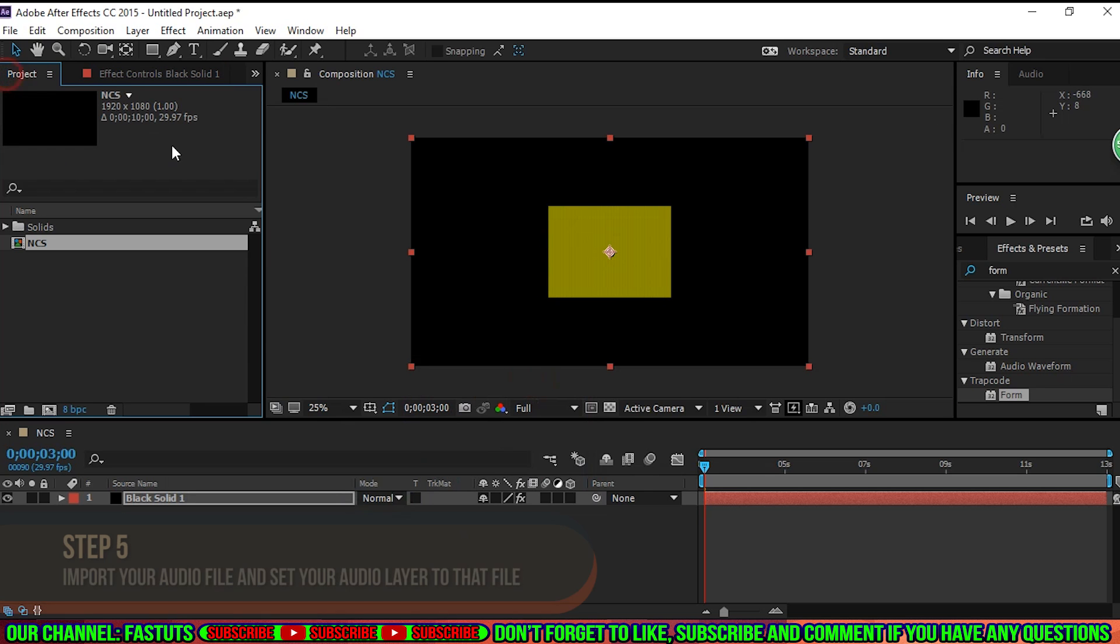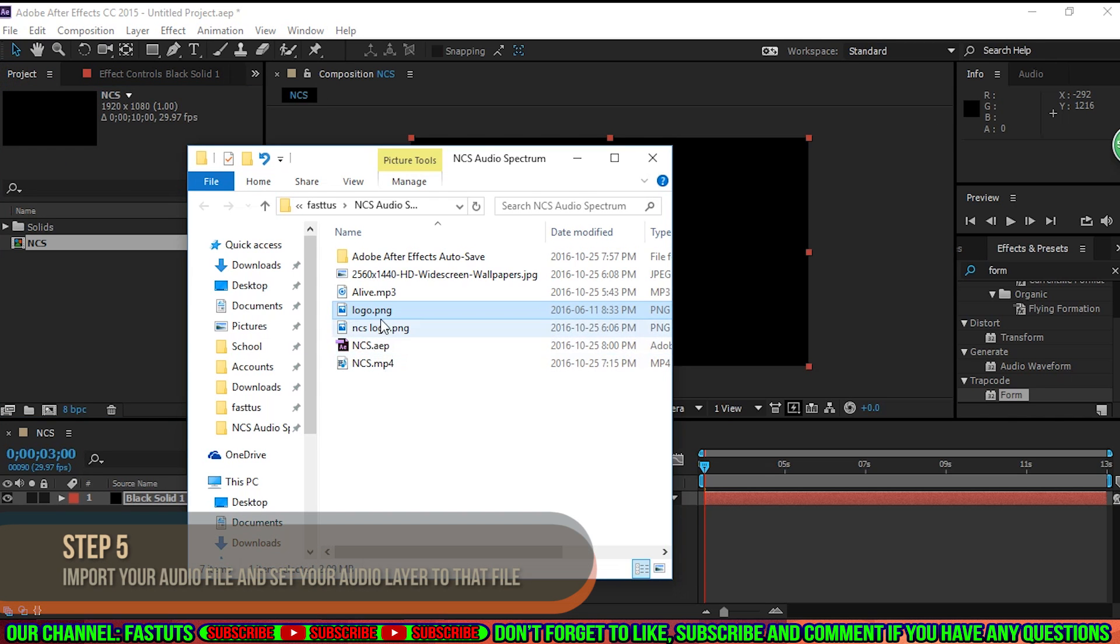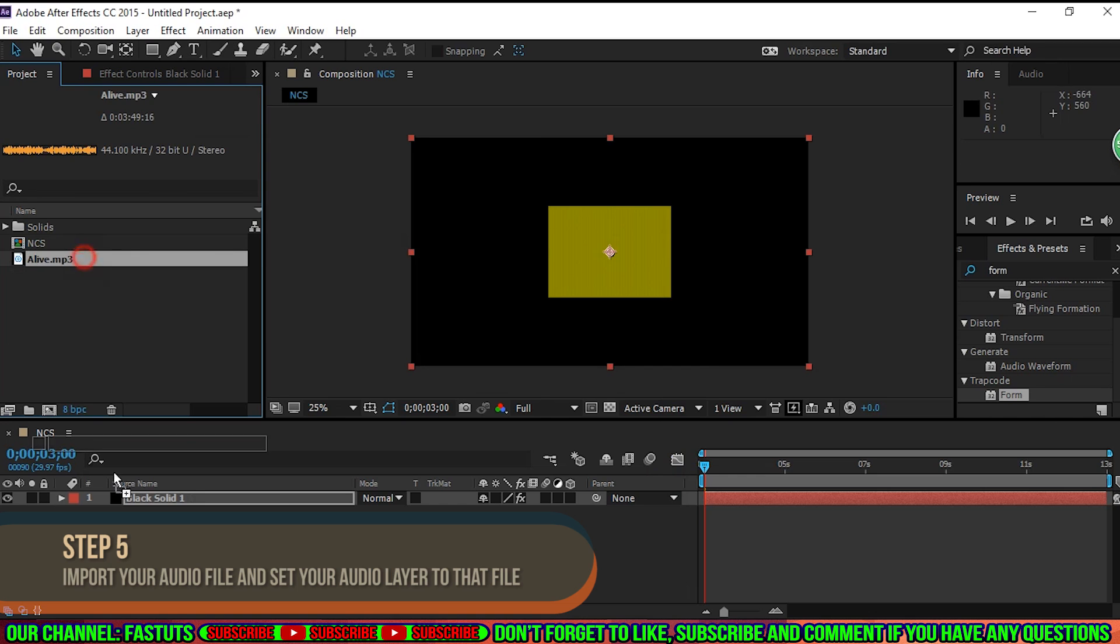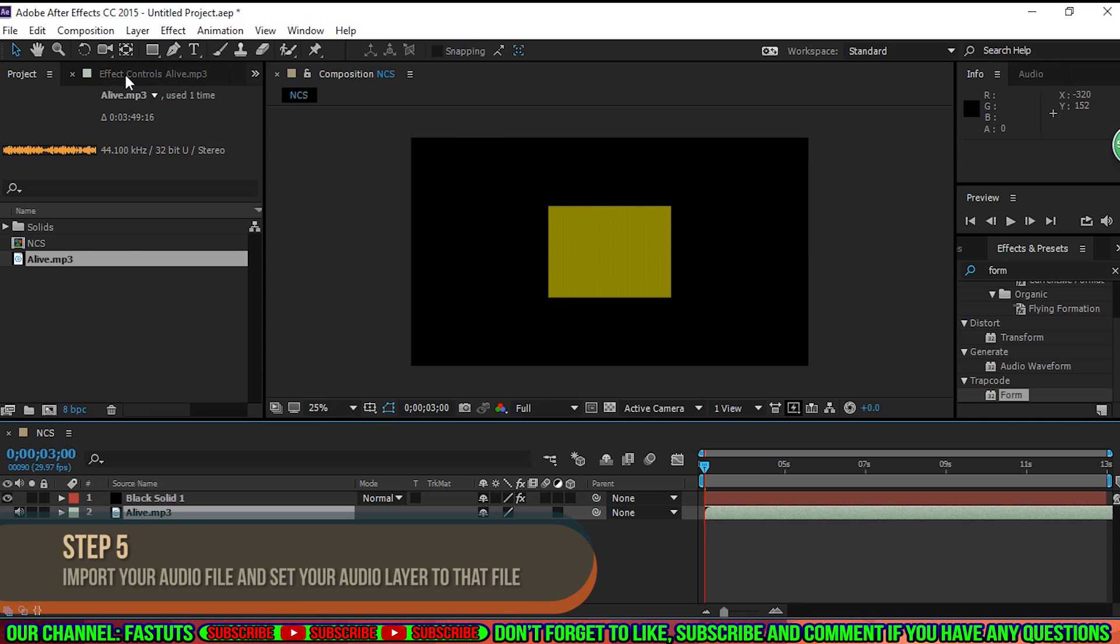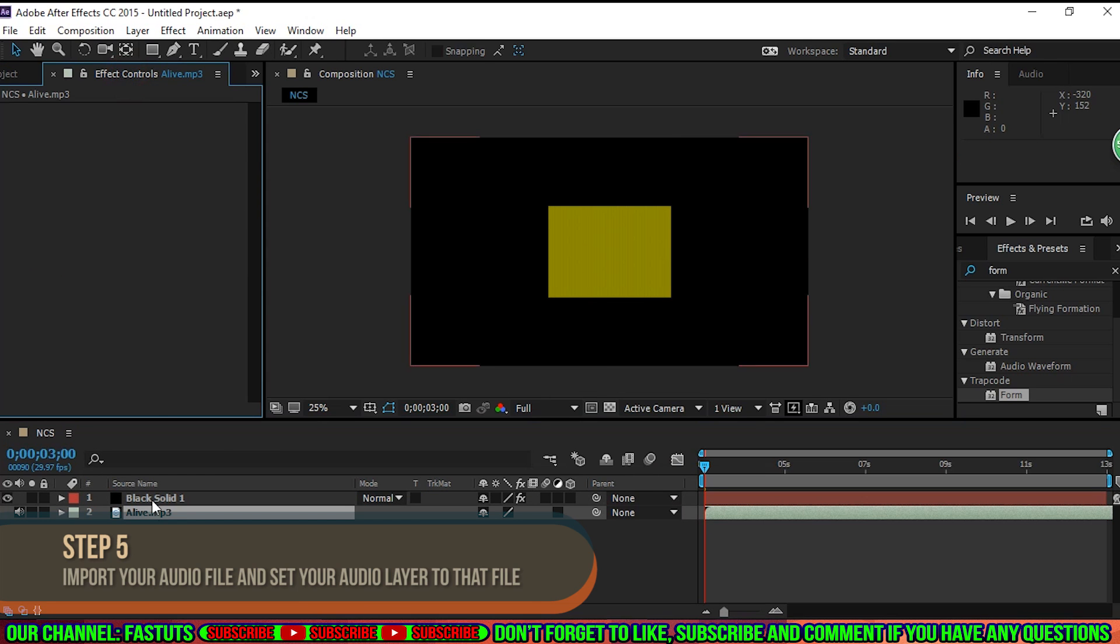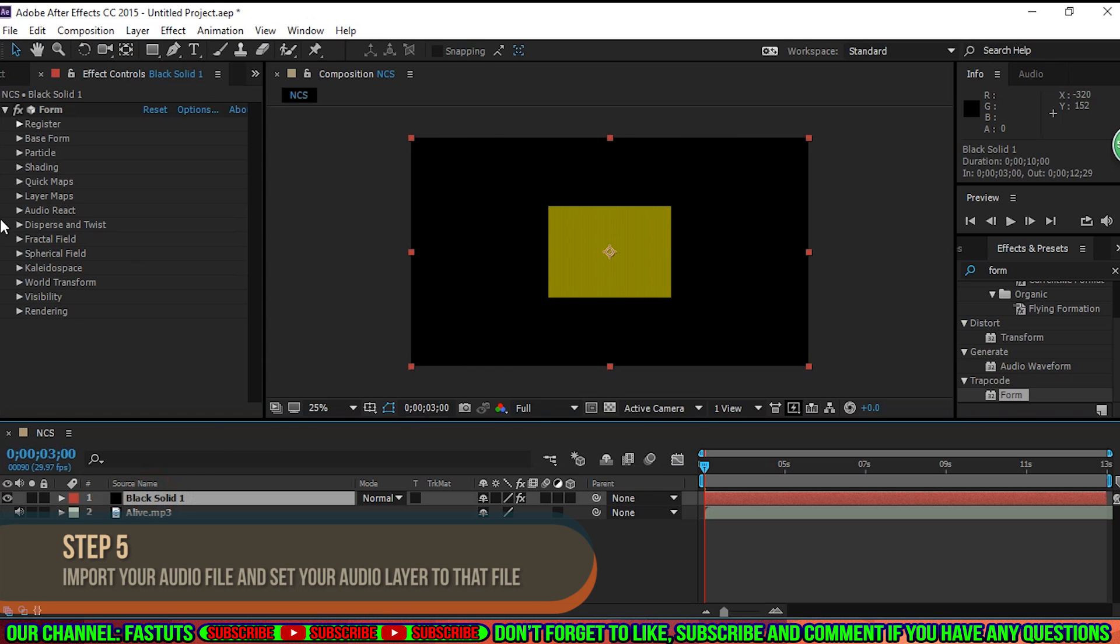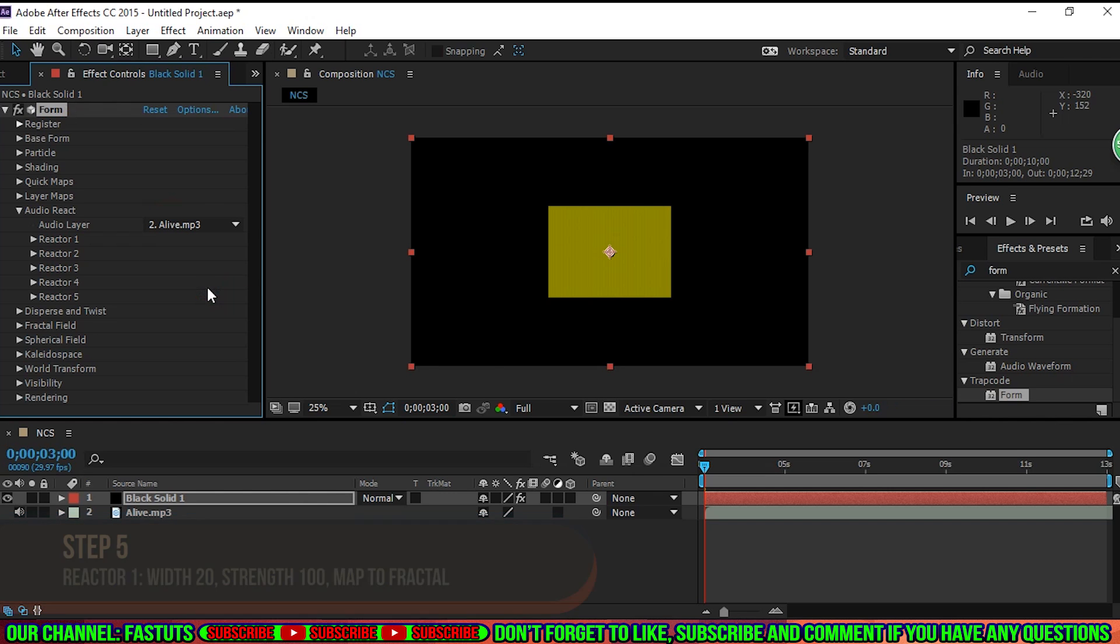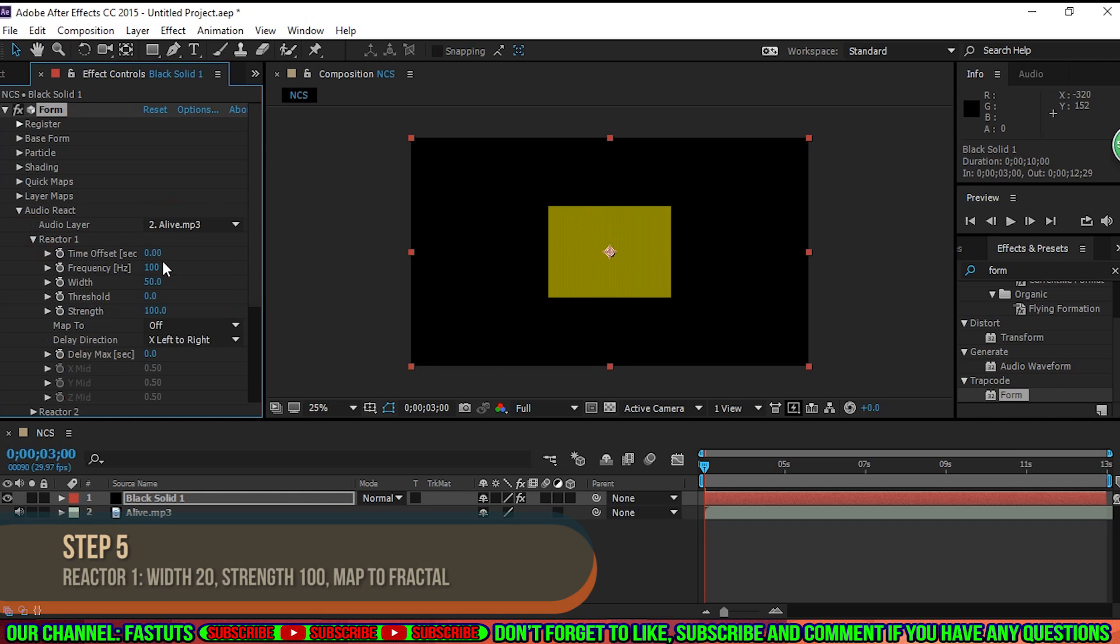Step 5. Import your audio file and drag it onto the timeline. Now go to the Audio React tab, and set the audio layer to your audio file. Expand Reactor 1 and change Width to 20, Strength to 100, and Map 2 to Fractal.